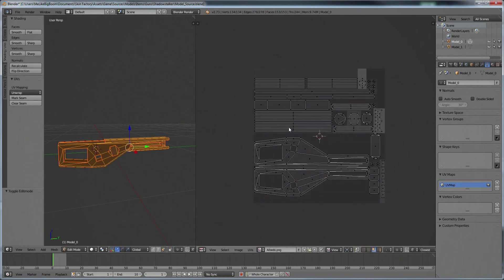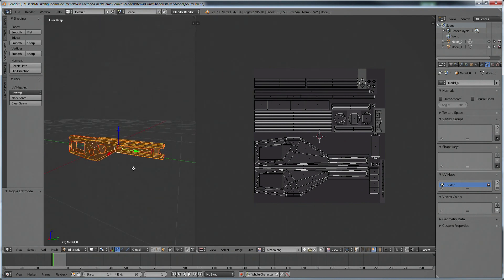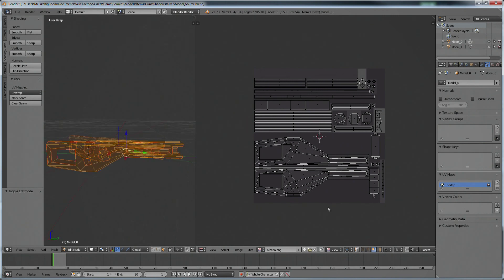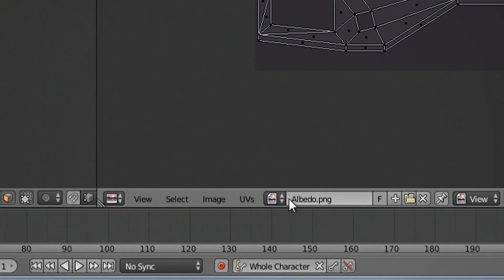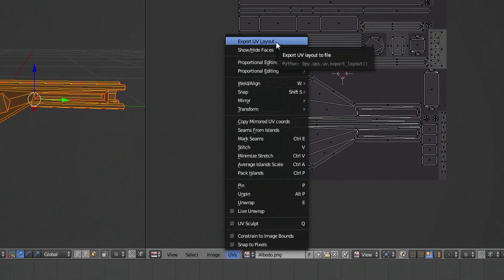To make the texture appear, just click Tab and it will now reveal the wireframe of the model on the left side and on the right side. The right side is the unwrapped version of the Shadowstalker and the left side is the 3D version. We are going to need to export this UV map. To export it, click the UVs button to the right of Image and to the left of the dropdown list, and head to Export UV Layout.